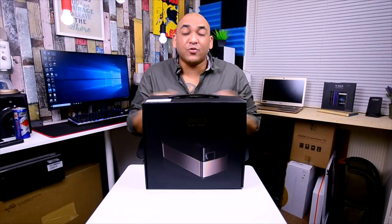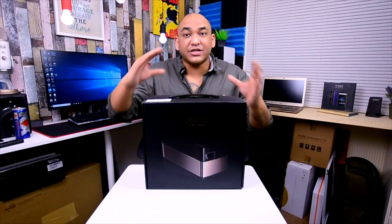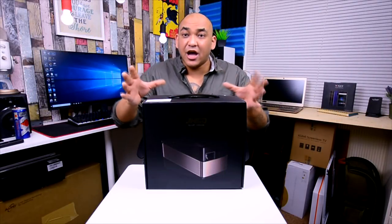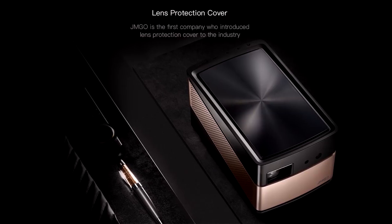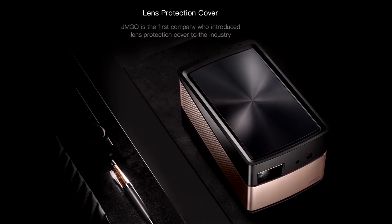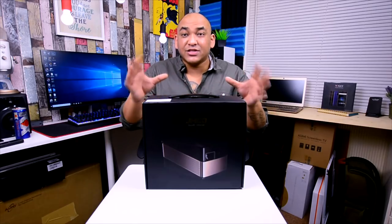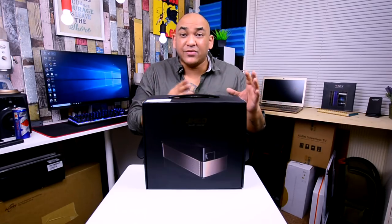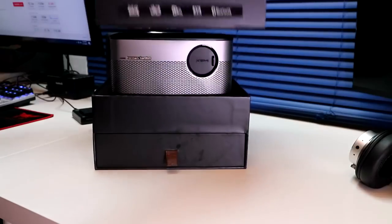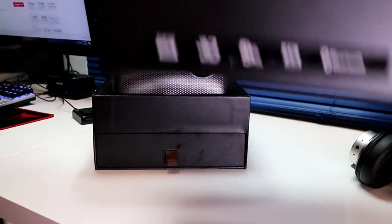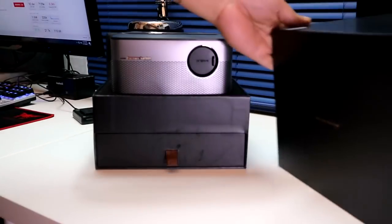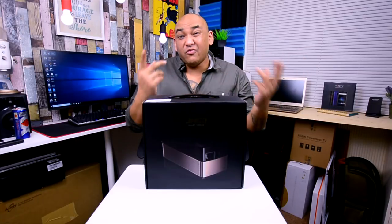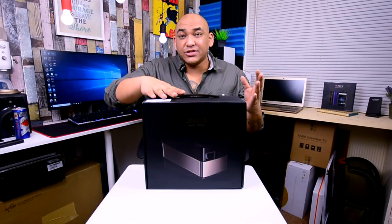Hey what's up everybody, Mike back with another video. Today we're checking out JMGO's V8 native 1080p projector. A couple of you asked is the V8 any better than the XGIMI H1—well, we're going to find out. Now there are some differences between the V8 and the XGIMI H1.